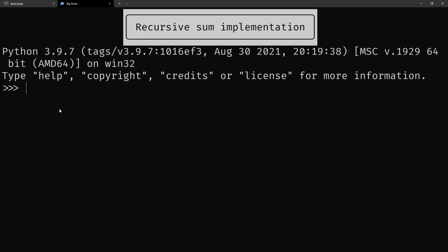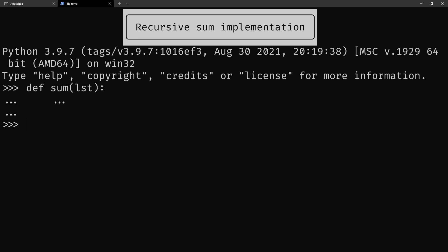The best thing you can do when you're starting is to literally just start. You're going to define a function sum that's going to accept a list, and then it's going to sum things recursively. Now what you want to do is fill this in.